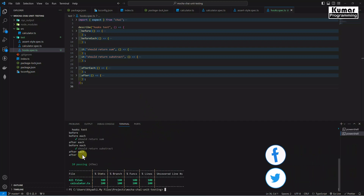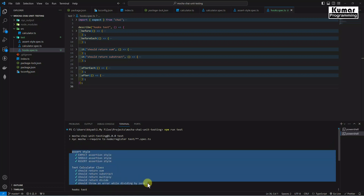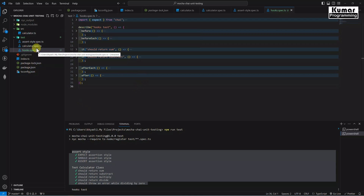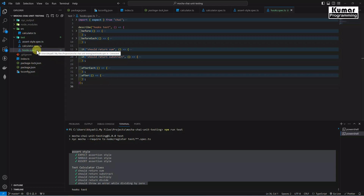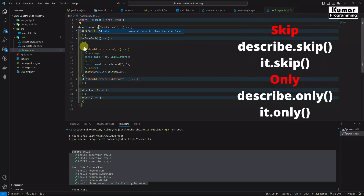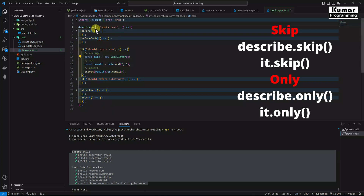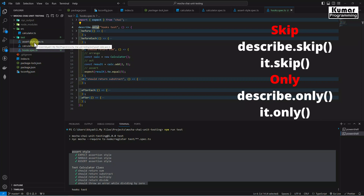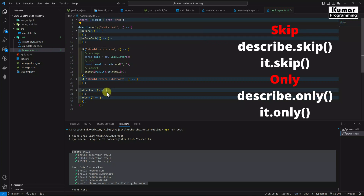The tests are executing, but we can see other test cases as well - the assert style and calculator test cases. When we want to focus on a specific test, we write describe.only. That way only this test suite will be executed. We also have skip to skip specific tests. Only can be applied on test suites as well as on individual test cases.